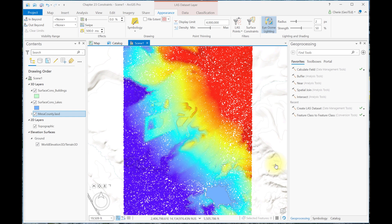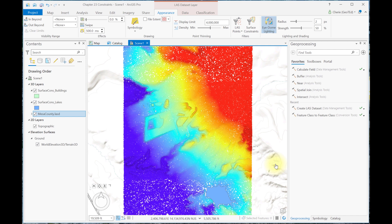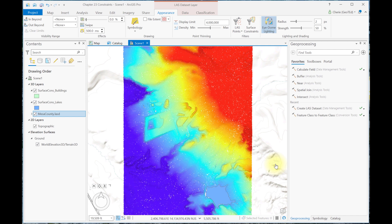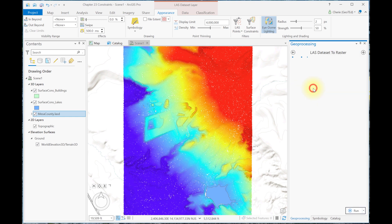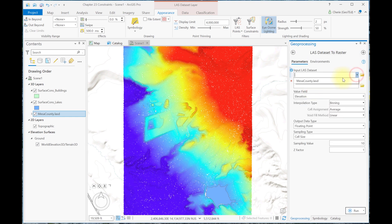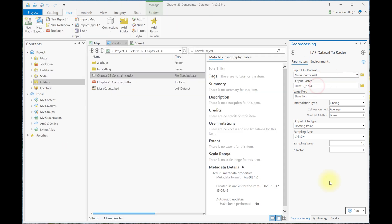Now let's create a 10-meter digital elevation model with no surface constraints, because we've turned them off, using the LAS Dataset to Raster tool. I've named the output raster DEM10_noSC for no surface constraints, and accepted all of the other default values. And let's run the tool.